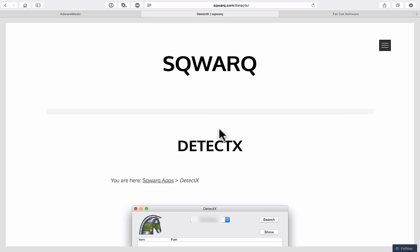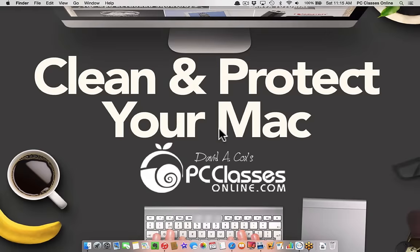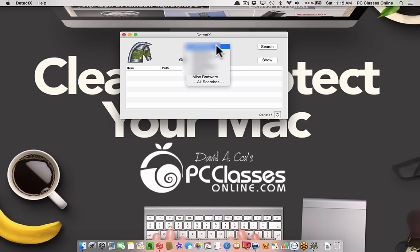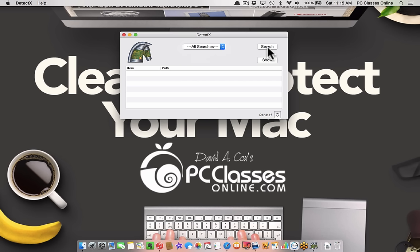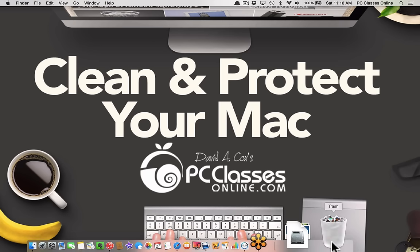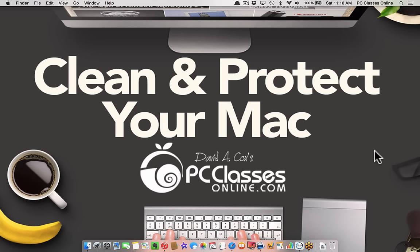DetectX is a very lightweight piece of software. My advice is that you click on the drop-down menu, go to the last option which is all searches, and hit search. It'll scan your computer for these different types of pesky ware. These are pieces of software that the people at Squark have identified as being less than bueno. It'll show you where they are and allow you to trash the files. You usually have to empty your trash, reboot your computer, and then empty it again.